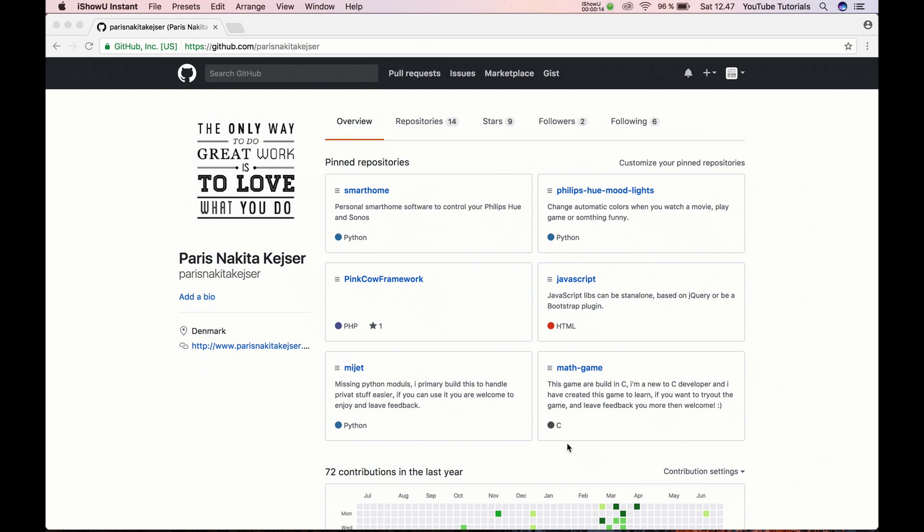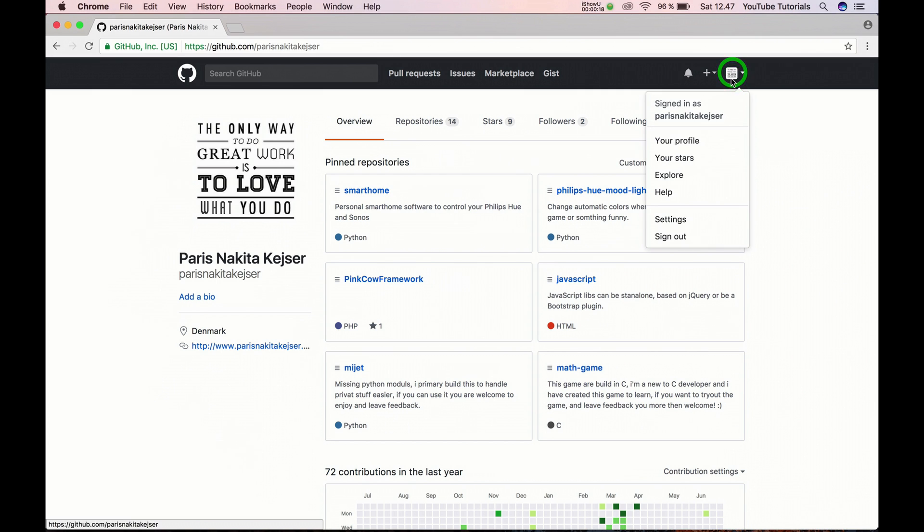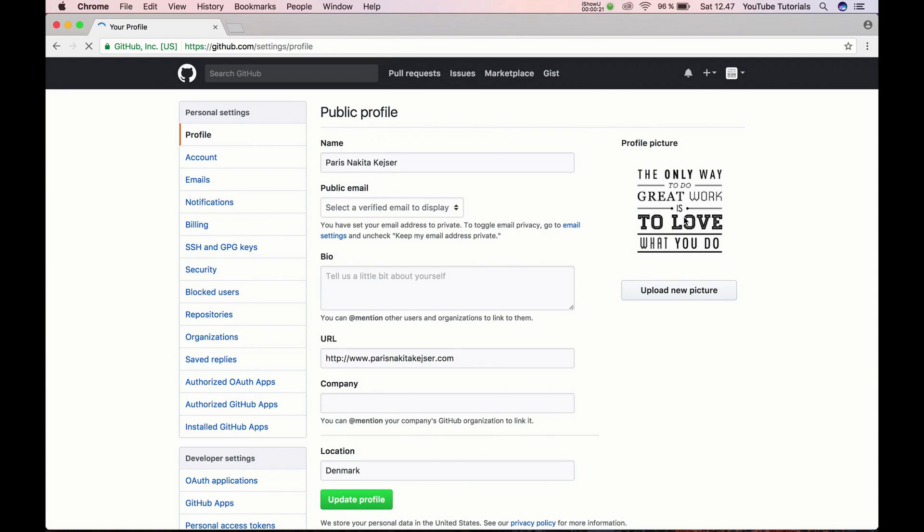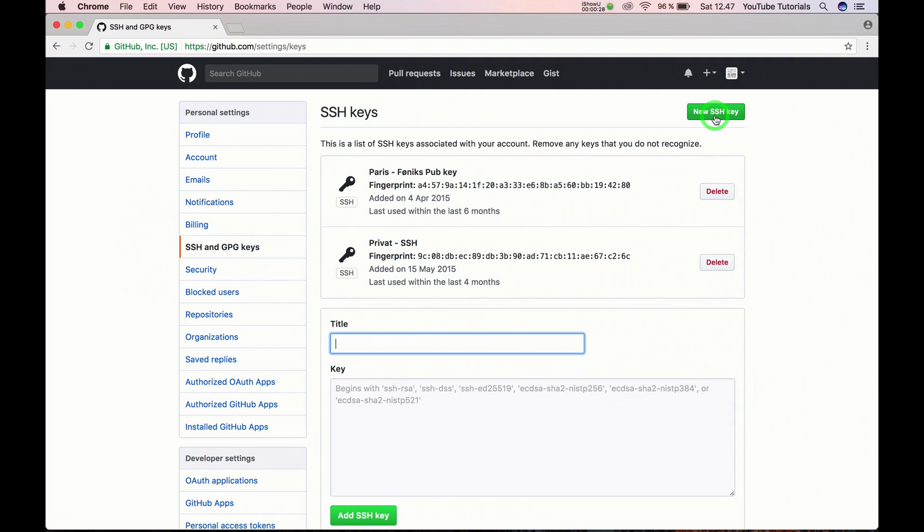So first let's go to your profile up in the right corner. Go to your profile settings, then go down to SSH and GPG keys and click new SSH key.